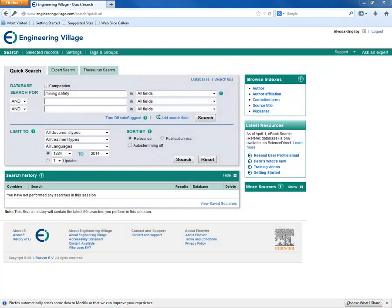First, we need to run a search so that we can select some records to put into a folder. This time, let's search for Mining Safety.